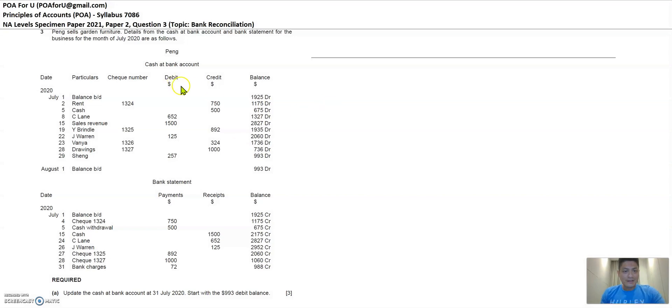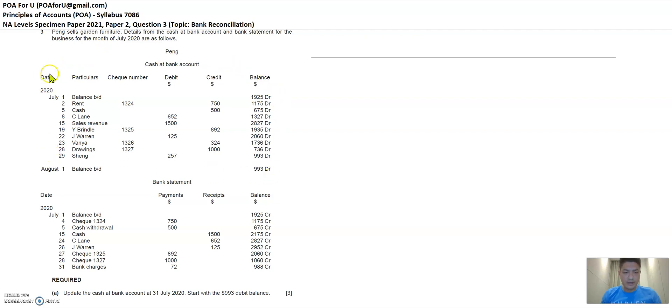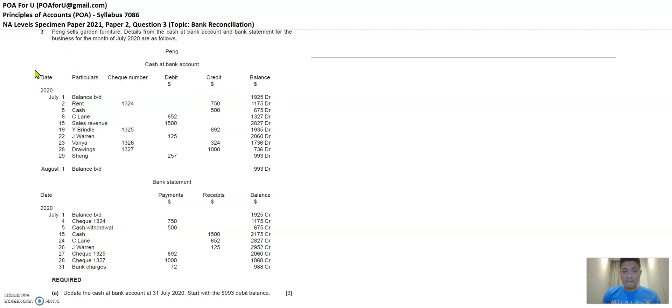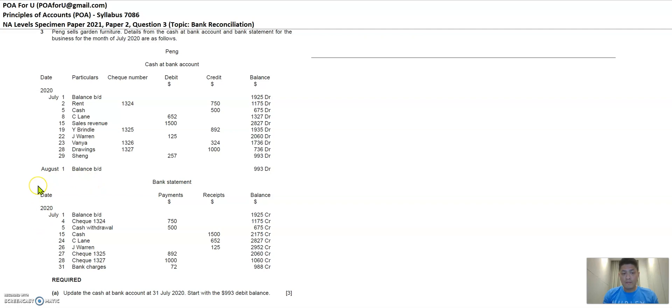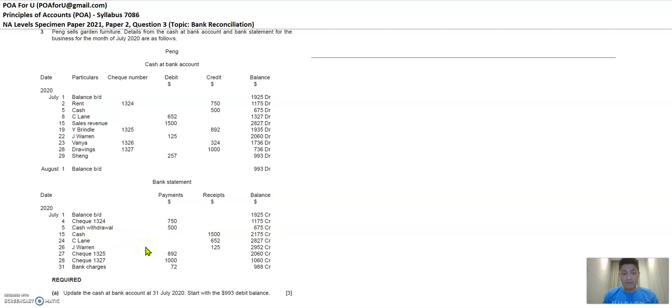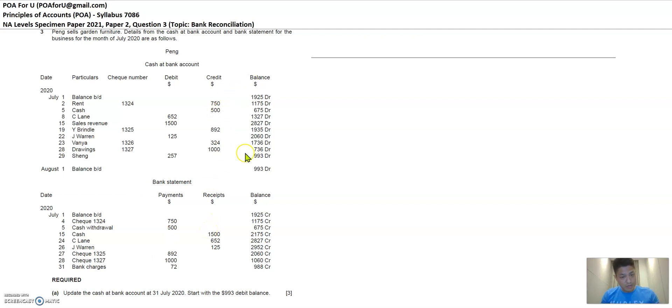So the question has a standard format whereby it shares with you the cash at bank account of Peng's business and this represents what Peng's records are of his or her bank account movement. Then the bank statement represents what Peng's bank is representing as the movement for Peng's bank account. And ideally in the ideal world, they should be mirror image. So you can see a bit of the mirror image happening.